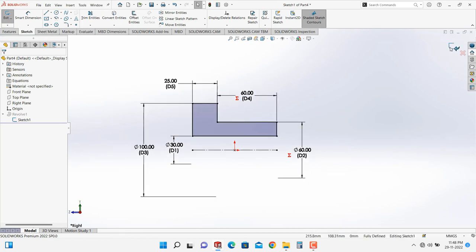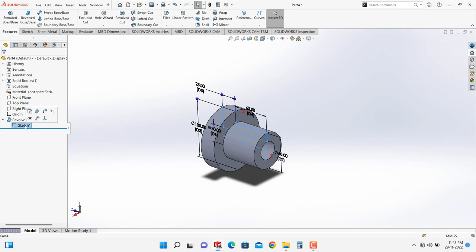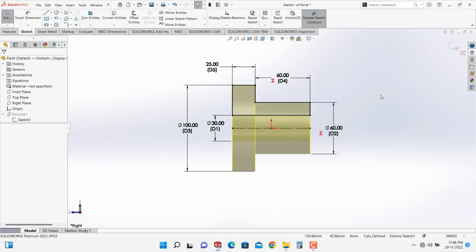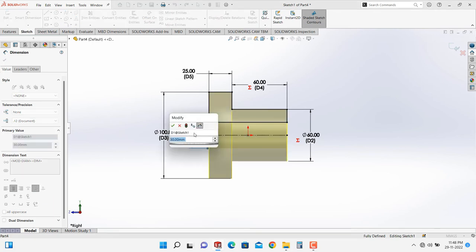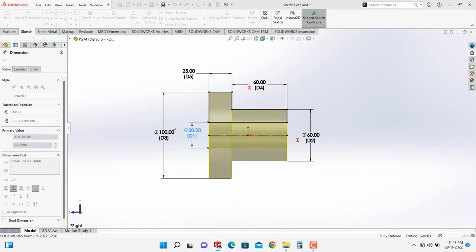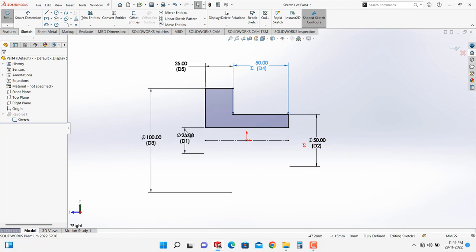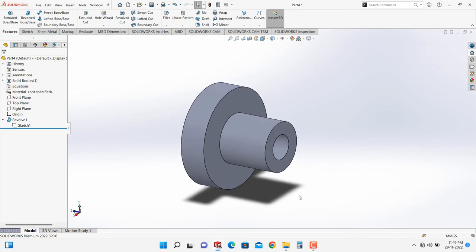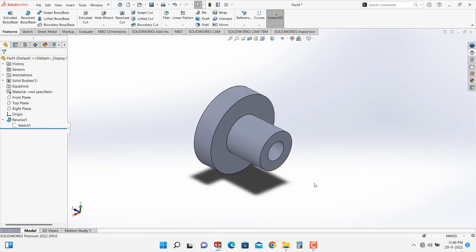Now let's see how these linked dimensions become useful for modifications. I will change the bore diameter to 25 mm. As the bore diameter becomes 25, the hub diameter becomes 50, and because the hub diameter is now 50, the length of the hub also becomes 50. In this way the dimensions are linked with each other. This trick is most useful for empirical relation type design, but you can use it for other applications too — it is very helpful for modifications.